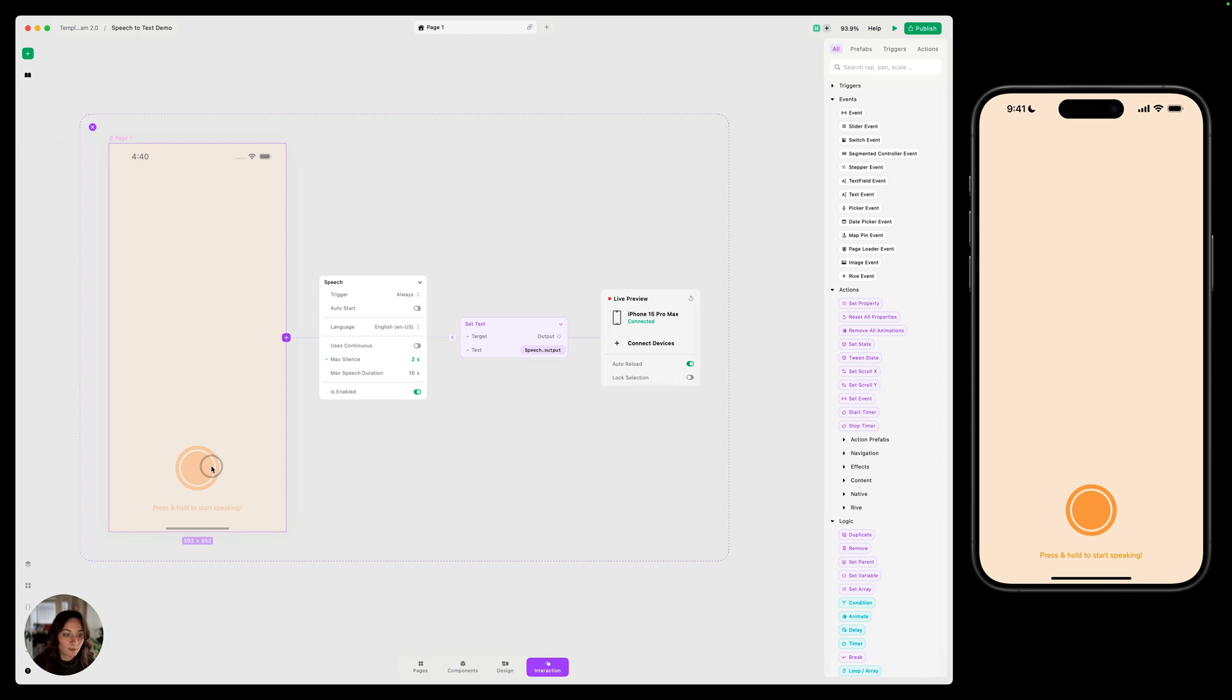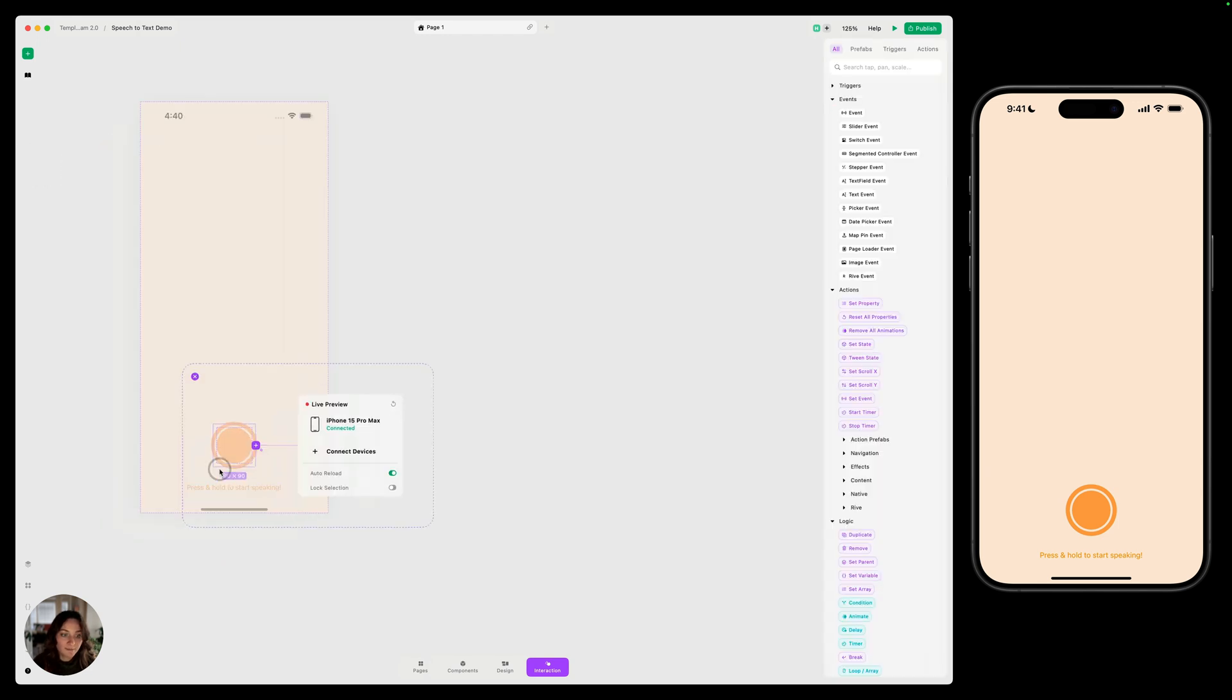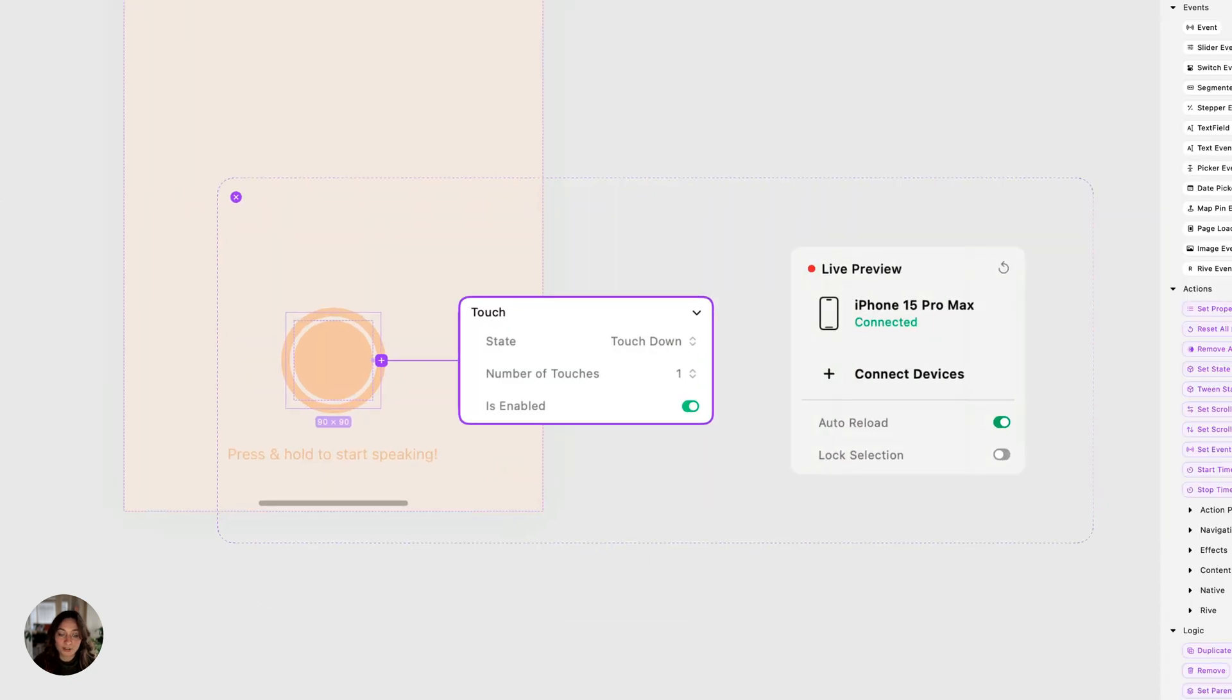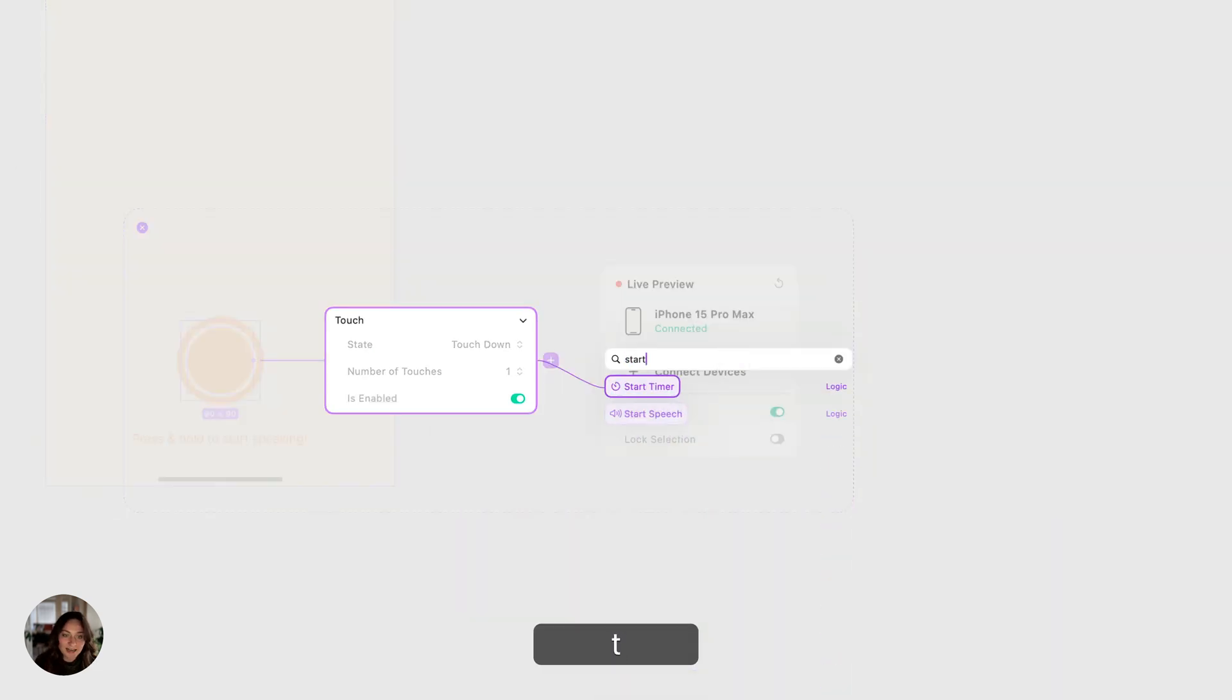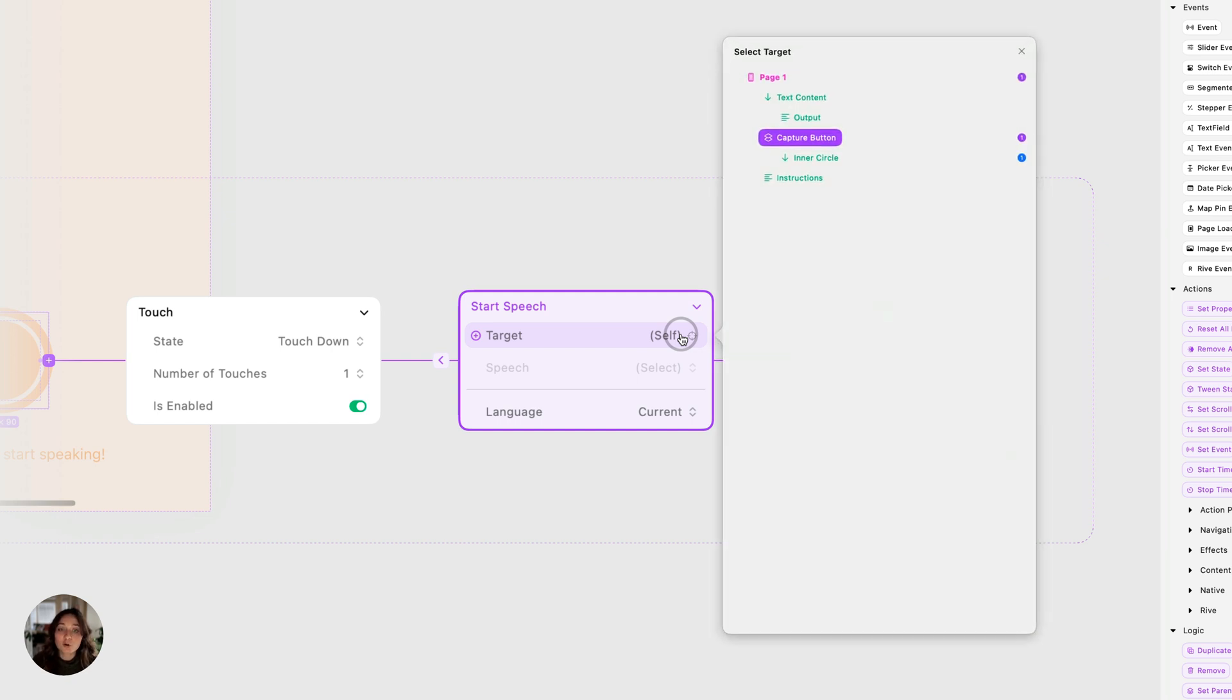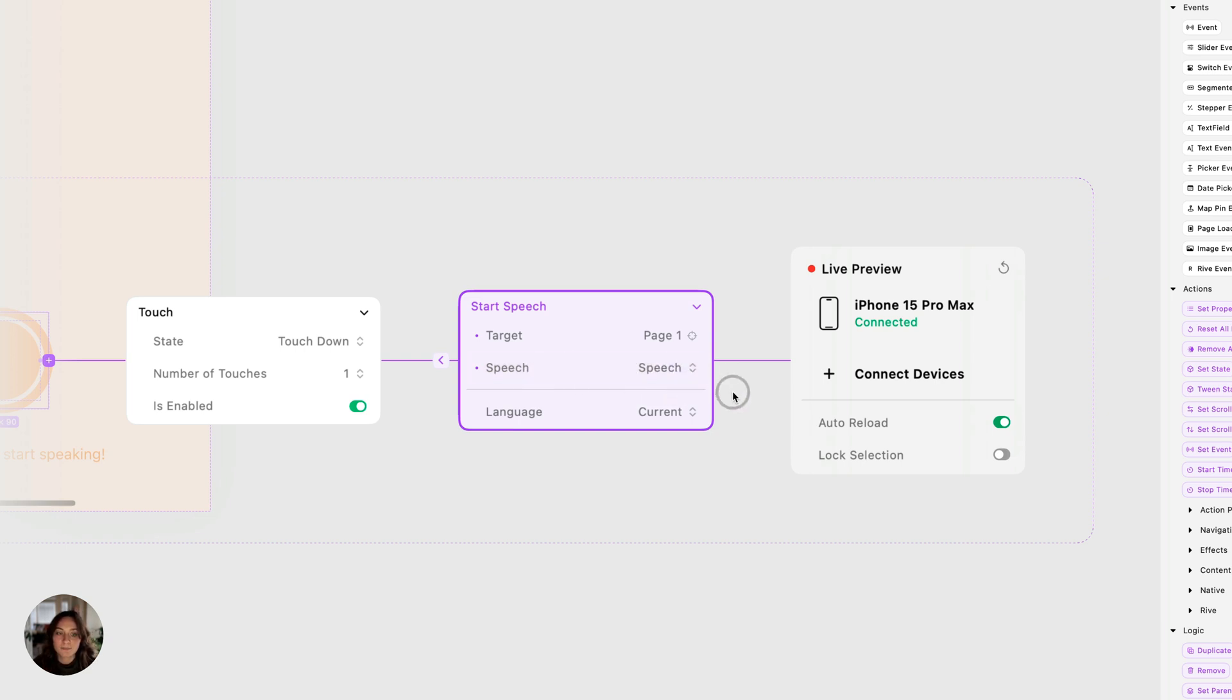So we're going to go on there, select this full thing, and we are going to add a touch down action or trigger. That's a touch trigger with a state being touched down. On here, we're going to add that start speech action. There's three properties here. The first one is target. And this is where you're going to select the object or page that the speech triggers on. And if you'll remember, we put it on the full page. So let's select that full page. And now that enables this second property. And we can select speech, which is that speech trigger.